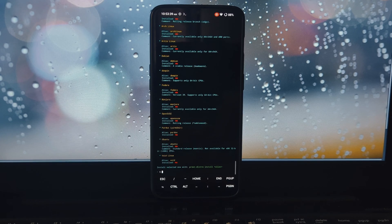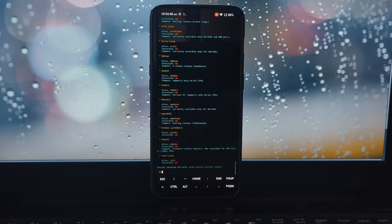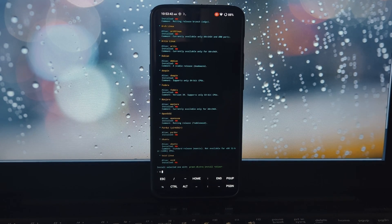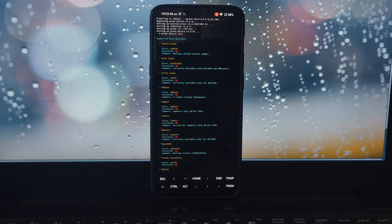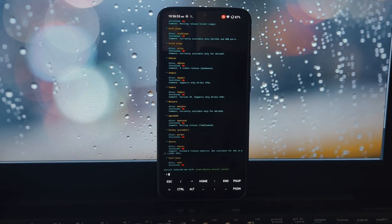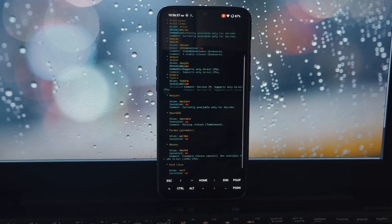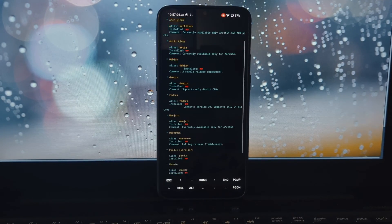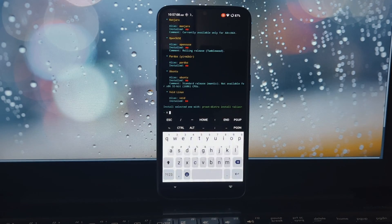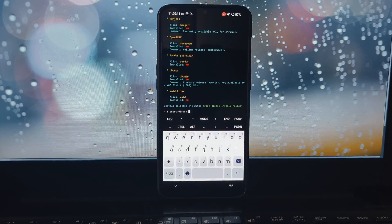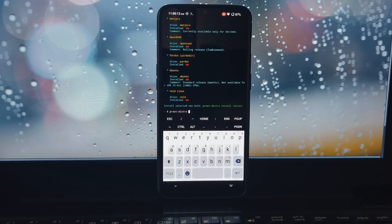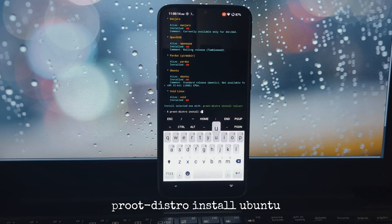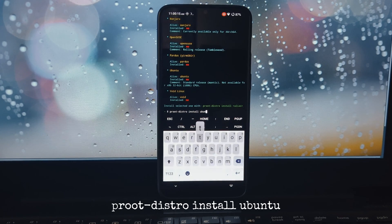This will display a list of all the Linux distributions currently supported by PruteDistro. Now choose a distribution to install. For this video, I will install Ubuntu. Now use the on-screen command to install the distribution.